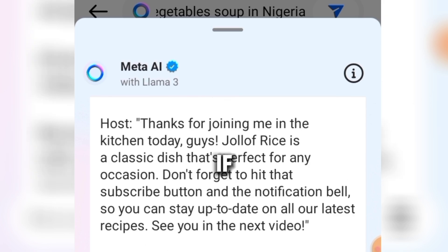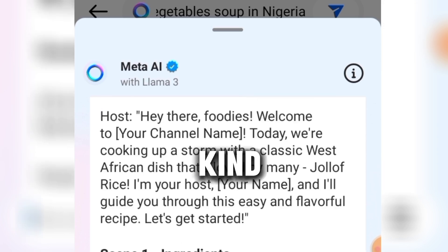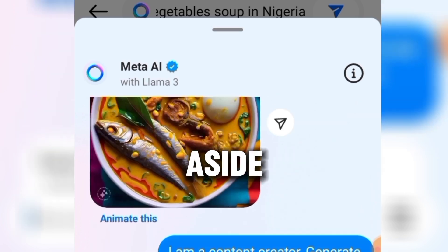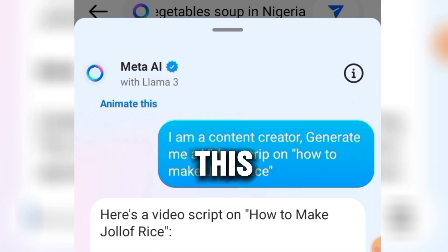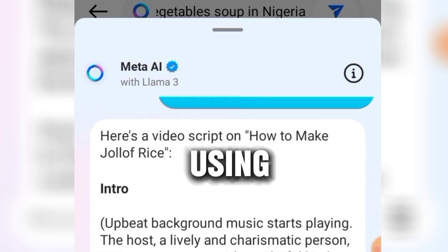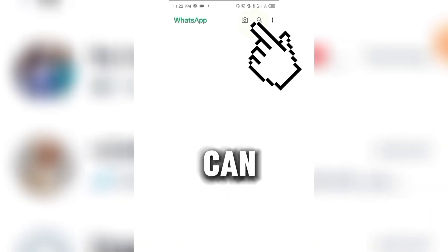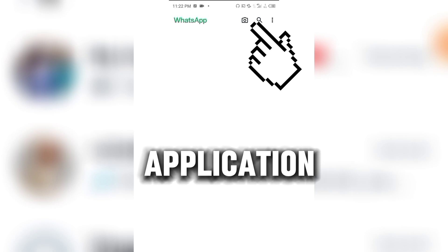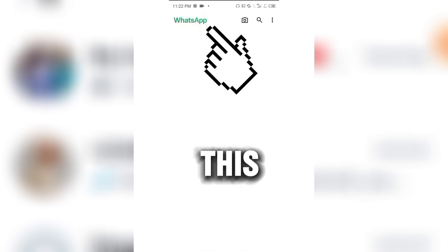If you are using GB WhatsApp, FM WhatsApp, or any unofficial version of WhatsApp aside from WhatsApp Messenger and WhatsApp Business, this method might not work for you. Those of you using the official WhatsApp application are covered. This is my WhatsApp application — as you can see, I don't have Meta AI on it yet, and I'm going to show you how to get it in this video.